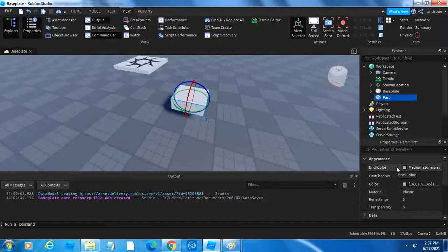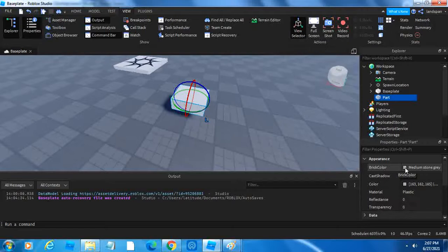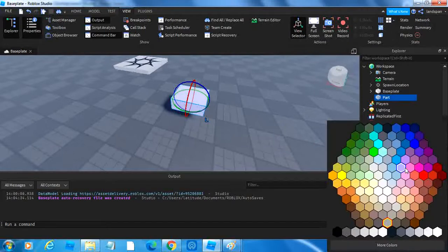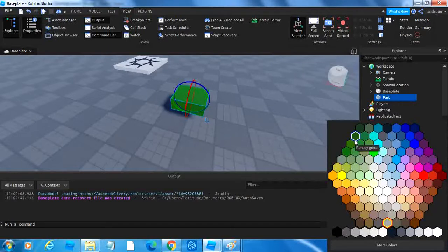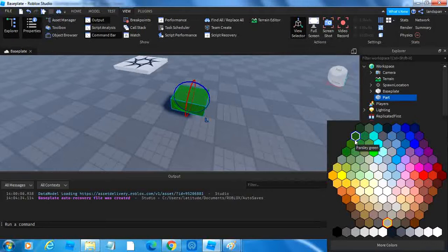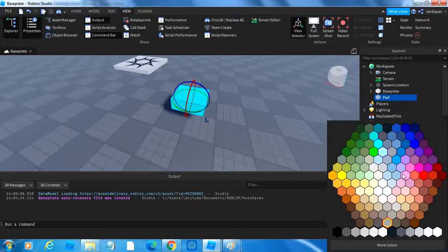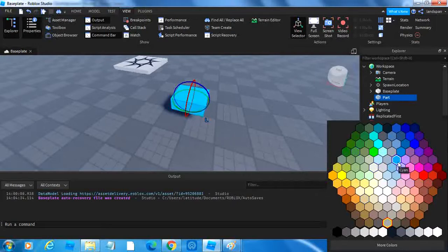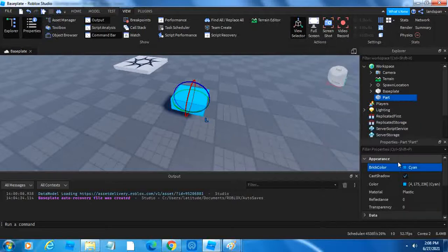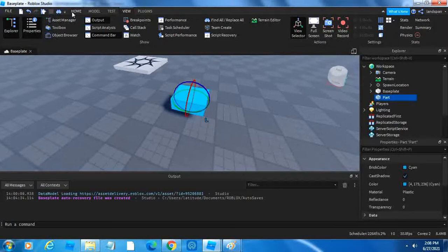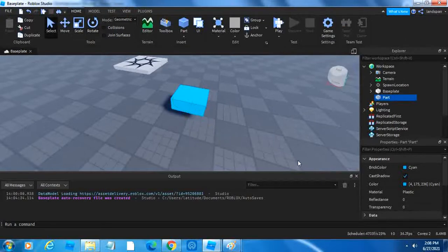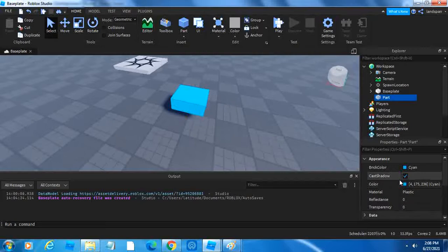In Appearance, we have a couple choices. Brick Color is used to change the color of a part. If we click on this little square here with the current color of the block, then it will give us this nice board here of colors. When we go onto a block, it will give us an overview of what that color would look like onto the part. If we do parsley green, which it shows here, it will give us this color, and the same thing with all the other colors. I'm going to do a nice cyan. Now, since we clicked on it, now our part is cyan.